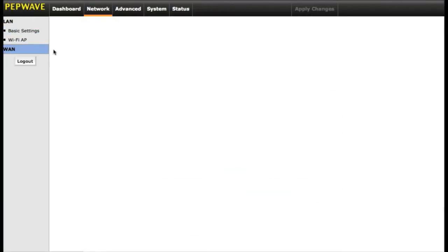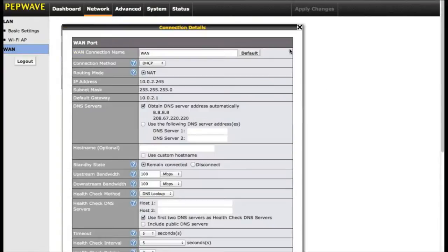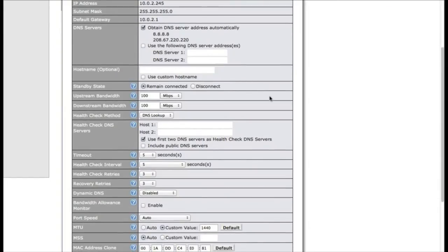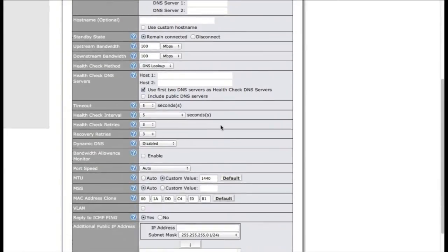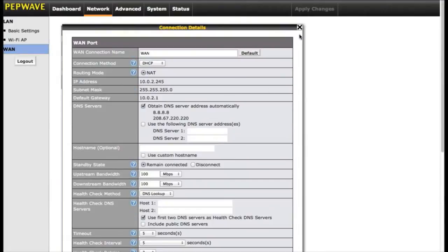The other option you have is under WAN. WAN is going to be a mirror of what you had on the first page with the drag and drop. The other thing you can do from here is click on the details tab, and it will give you some information on health check settings to reset your connection in case of an outage. And you can also set up dynamic DNS hosting from here as well. The Surf Soho really gives you the freedom to configure your network in the best way for you.